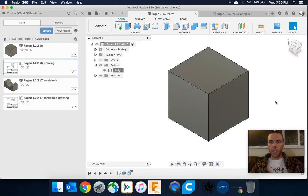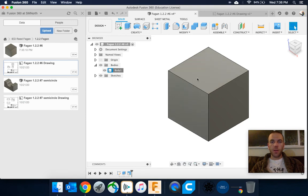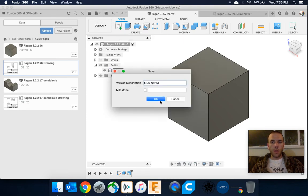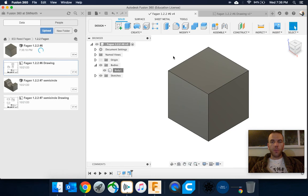The cool thing is, once you make a change like this, you can click save, and after you've clicked save,